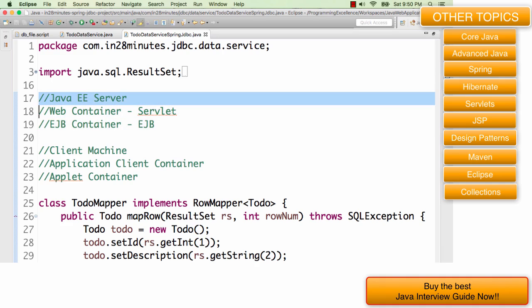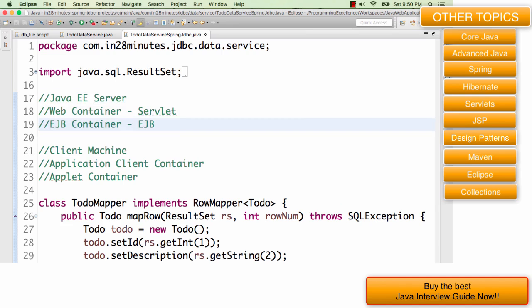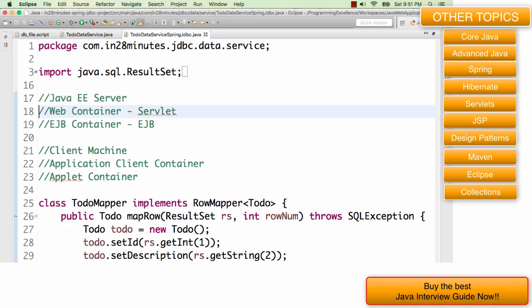For example, WebSphere, WebLogic, these are good examples of the Java EE servers. In summary, a web container can run servlets, an EJB container is where you host your EJBs. And Java EE server is made up of web container and EJB container.